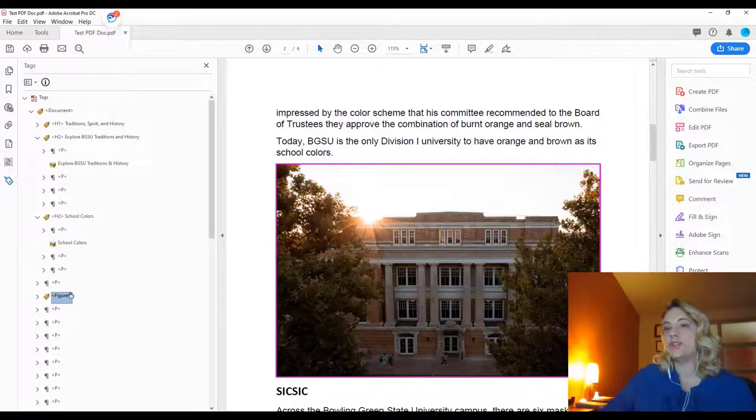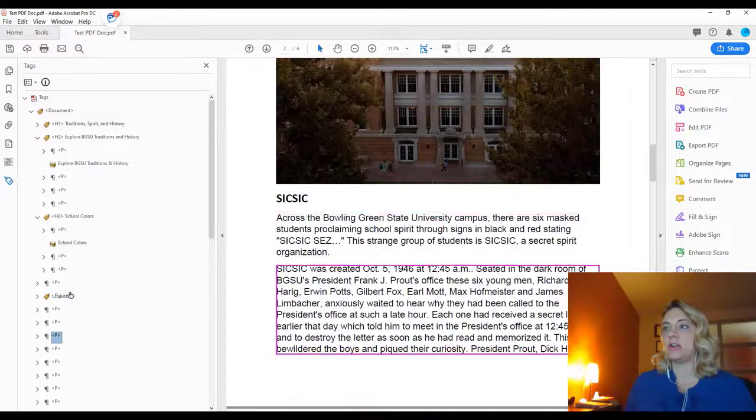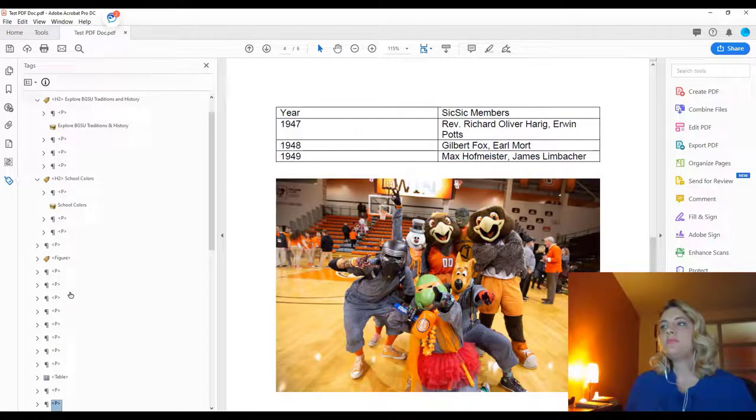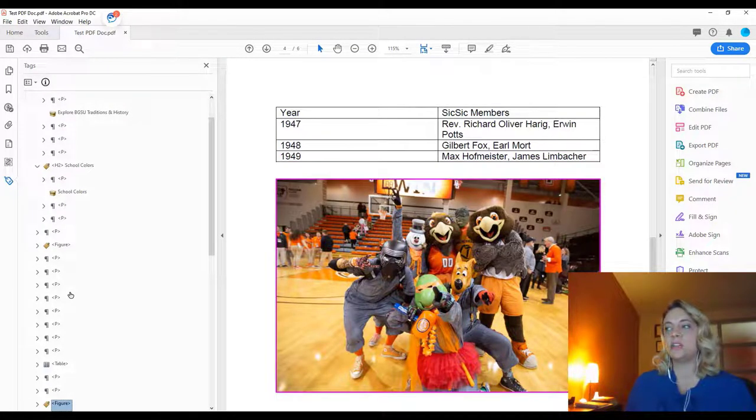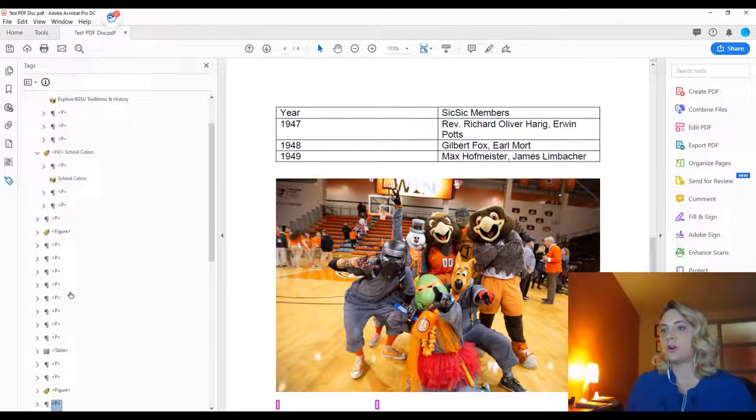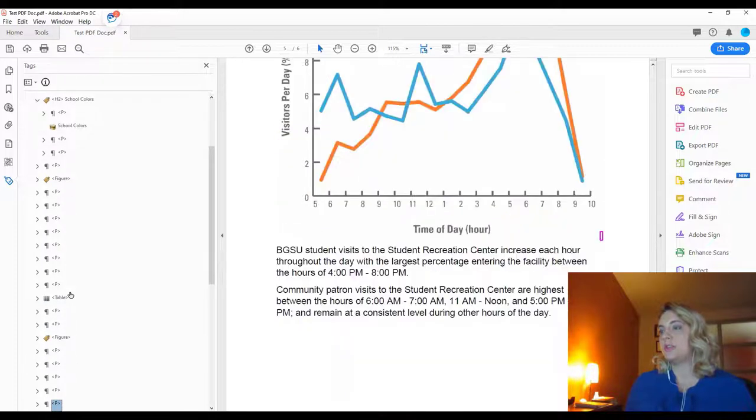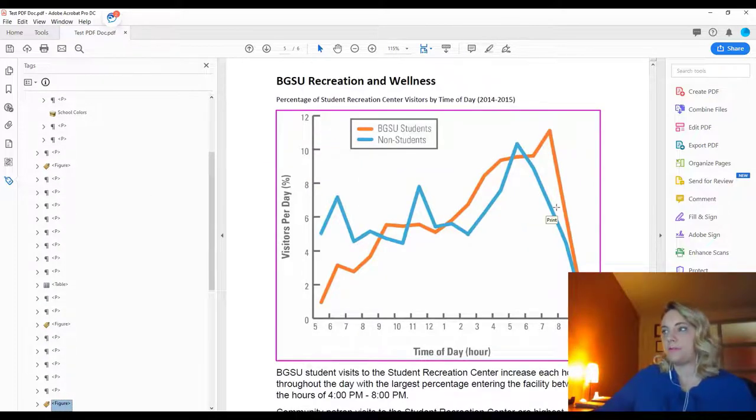You'll want to down arrow through the rest of your document to see if there are any other additional images. As you can see here, there's an image of SikSik right here that we'll need a description for, and there's also the figure of a graph.